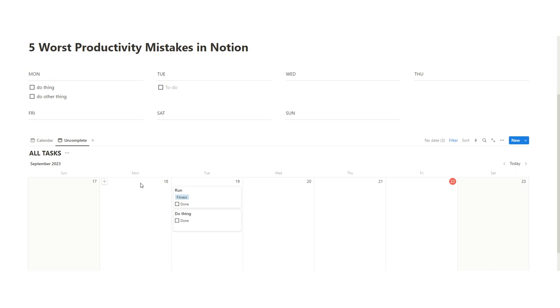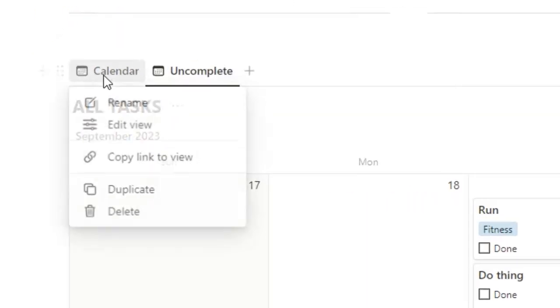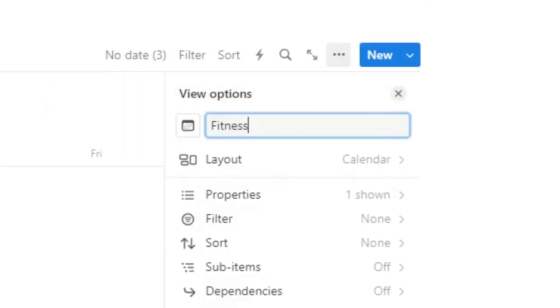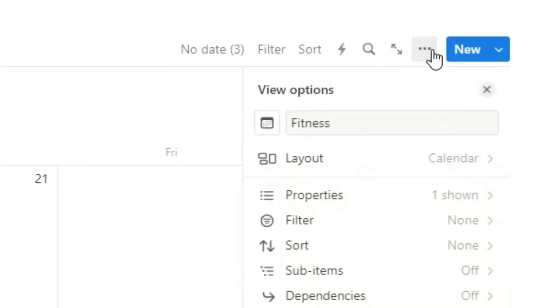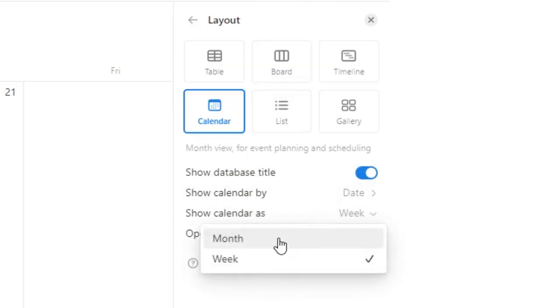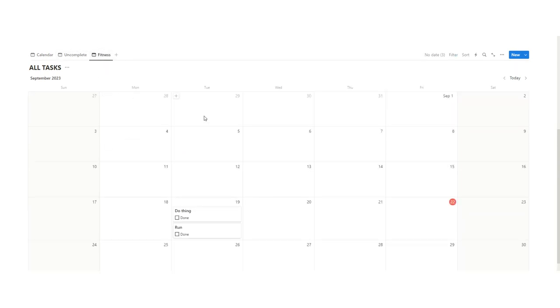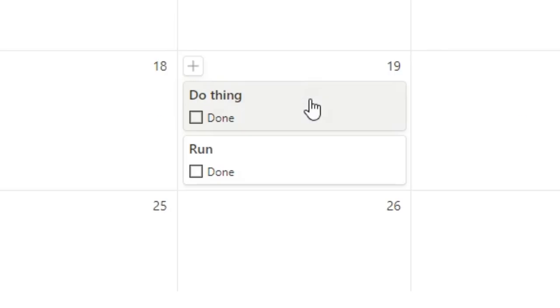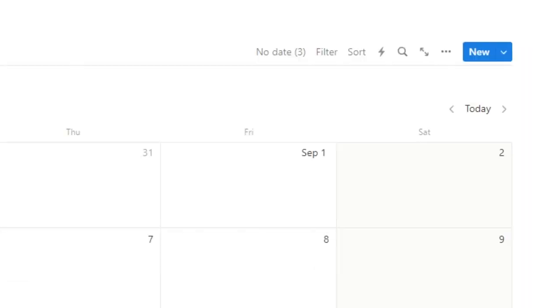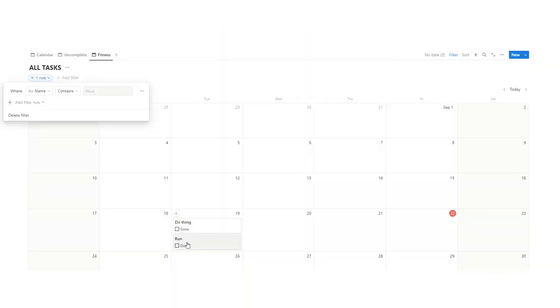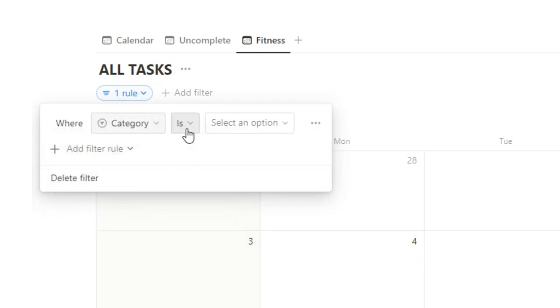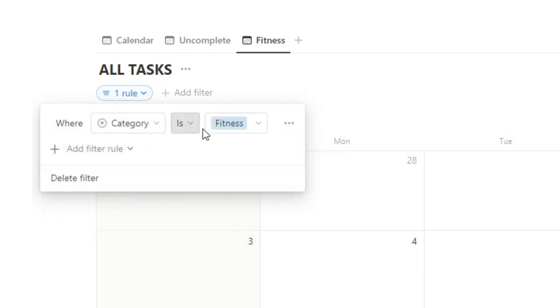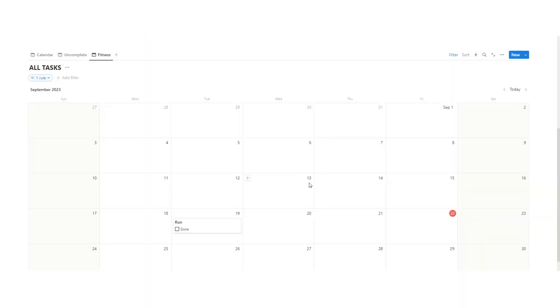So what we're going to do is create a new view, which is the full month. So I'm going to go up, click on calendar, duplicate, and call this fitness. Now we're going to go to the three dots and change this layout to show not the week, but the full month. So as you can see on this tab, we're still just seeing the week, this one just the week, but in this view here, we're seeing the full month. But as you can see here, we're seeing do the thing. We don't want to see anything that's not related to fitness. So we're going to click on filter, add advanced filter, and we just want stuff that's been tagged with fitness. So what we're going to do is change where the category is, and then tick in fitness. Now you can see where category is fitness, and that's why the run is showing up here.